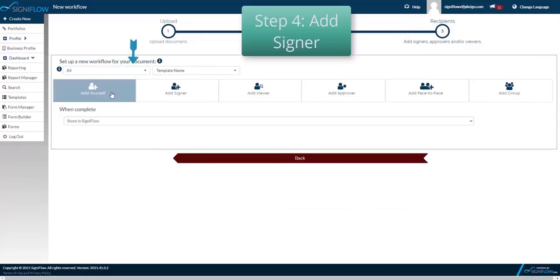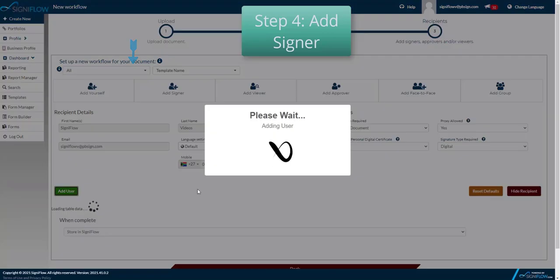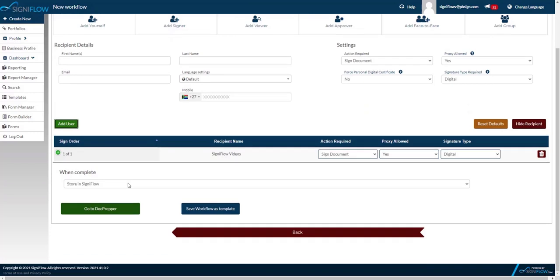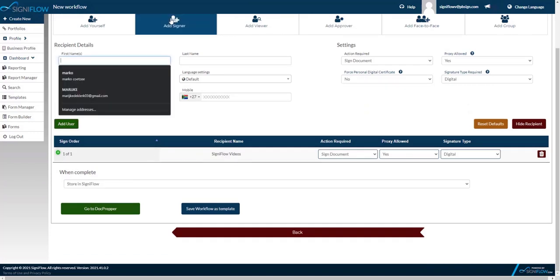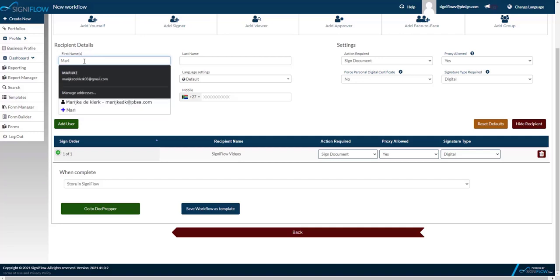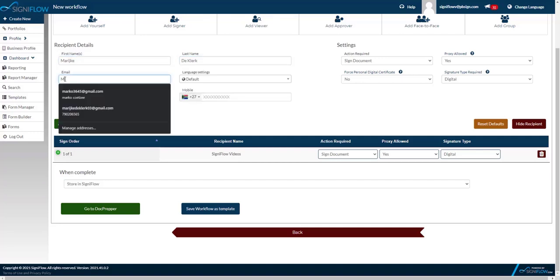Step 4 is adding two signers. You can adjust your signature settings. What is the action required? Do you want this document signed, approved or just viewed? Will you allow a proxy? Force a digital certificate. And you can select a signature type.